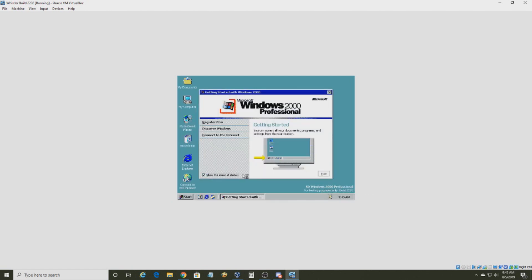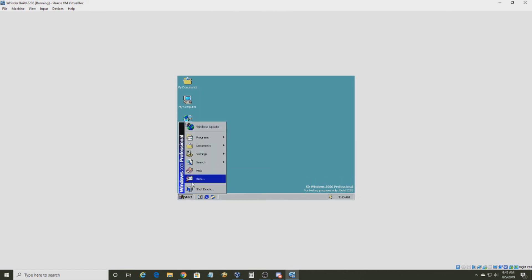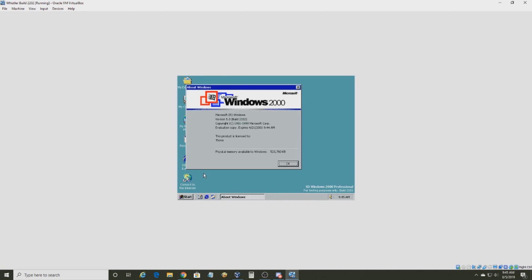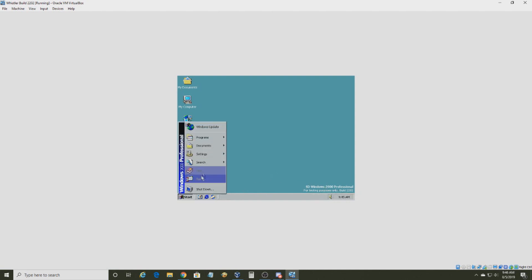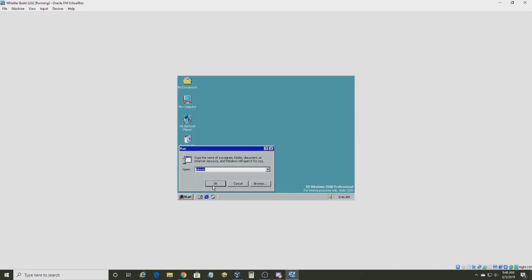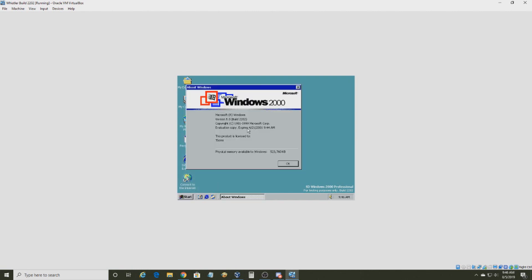There's the startup sound. Now let's check Winver — yep, Windows 2000 Build 2202. Since this is a beta, it says this copy expires. But I don't think it will really expire. To be safe, you're going to want to remove the time bomb.